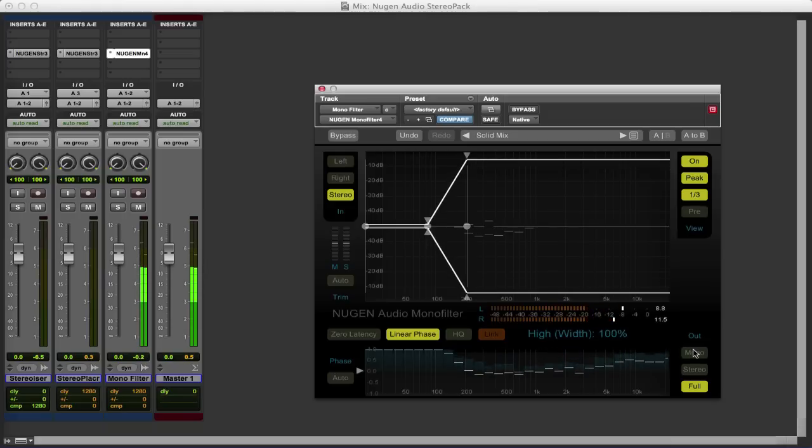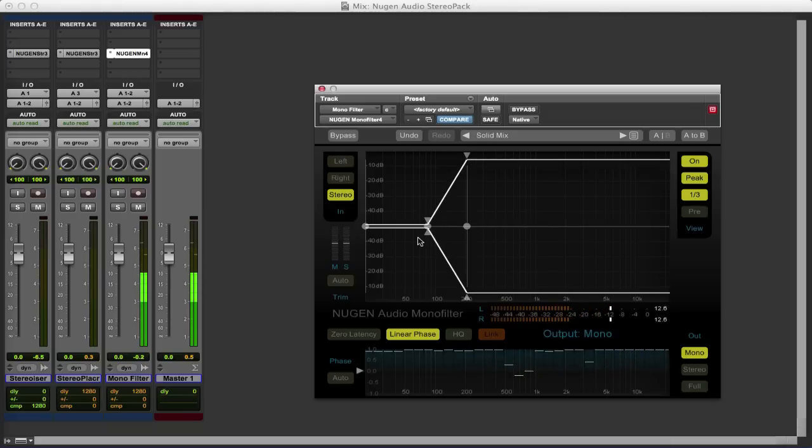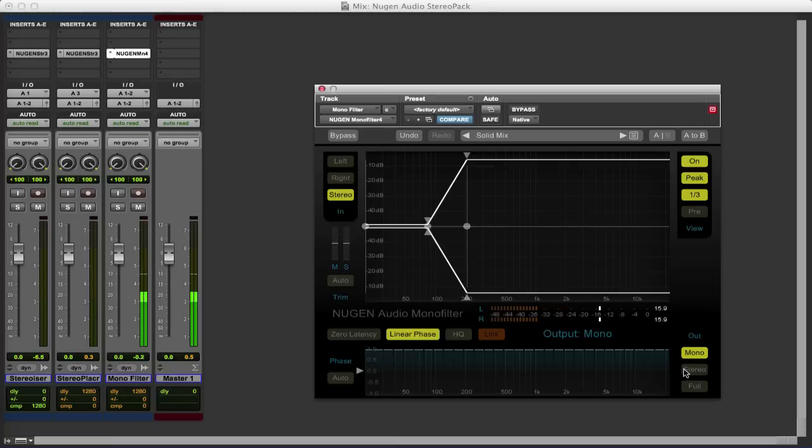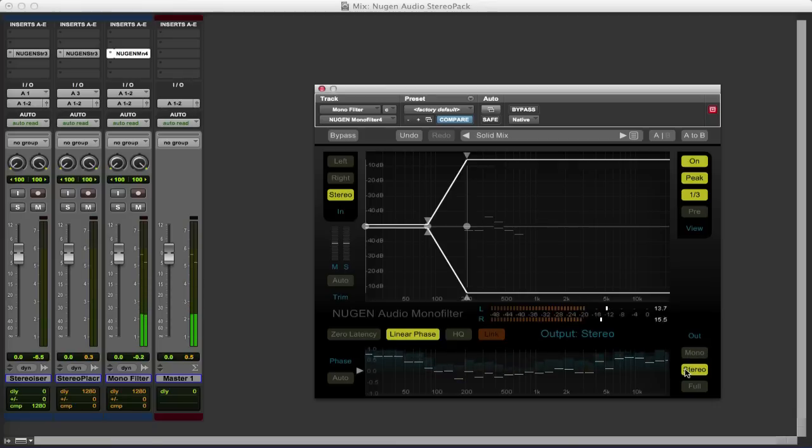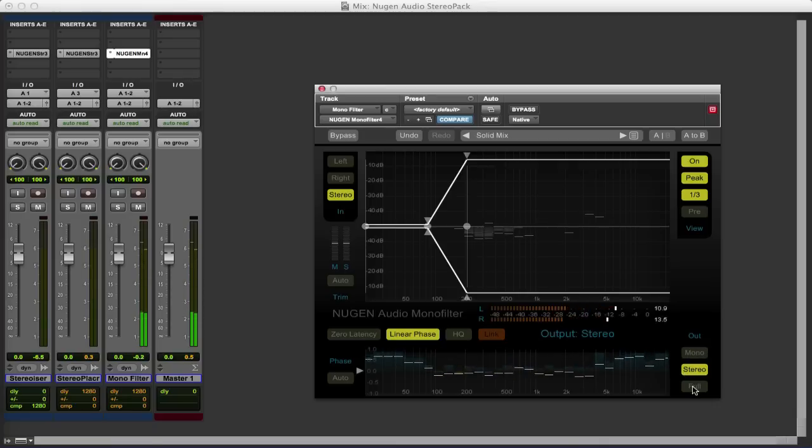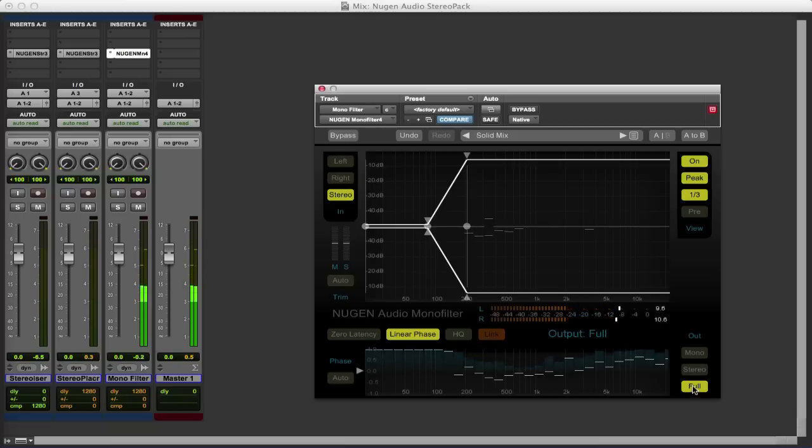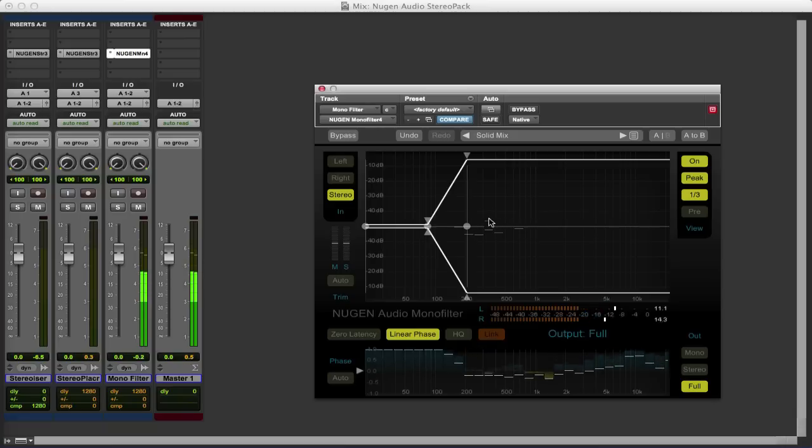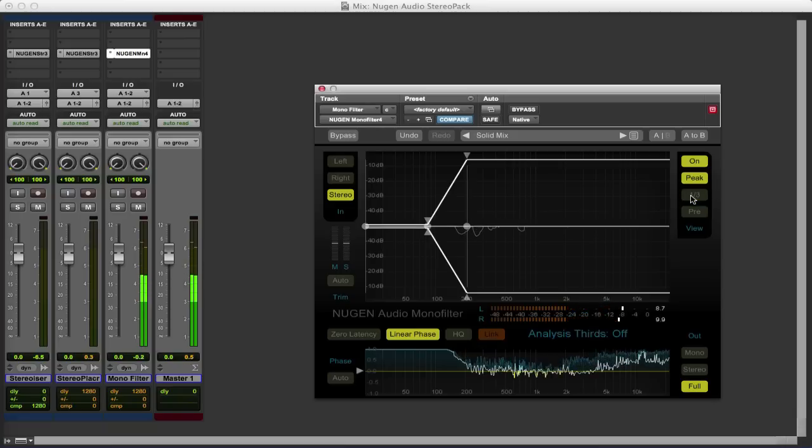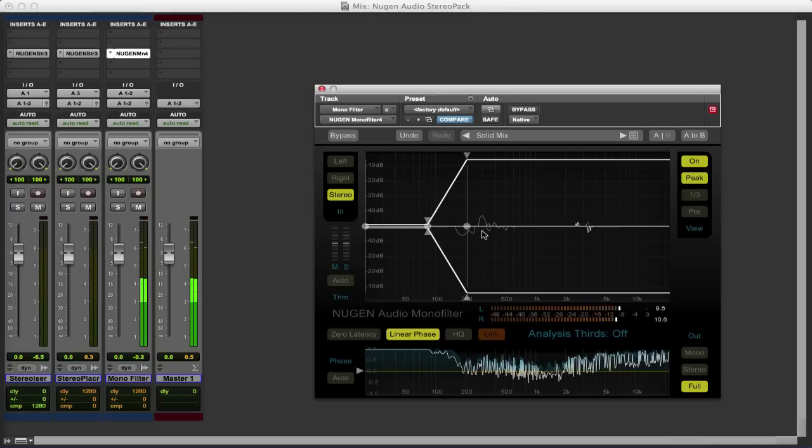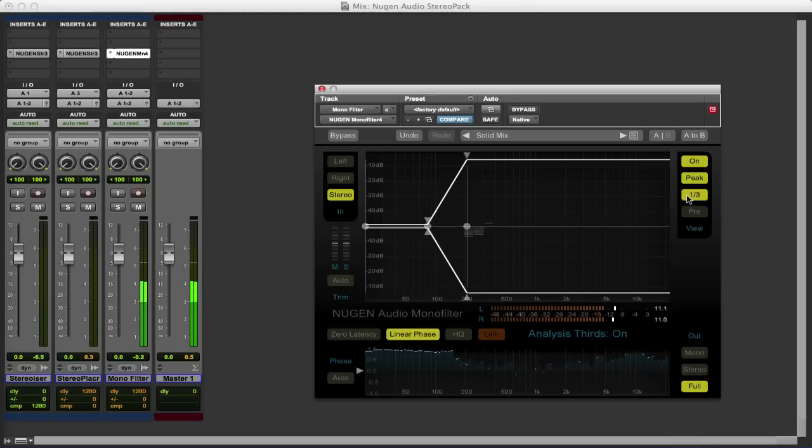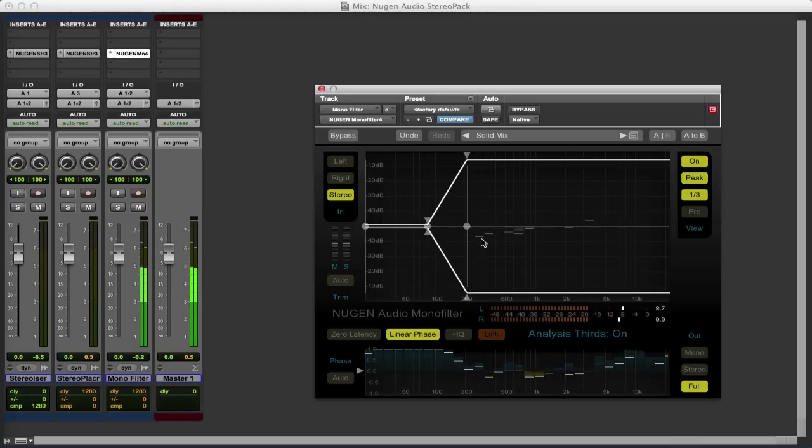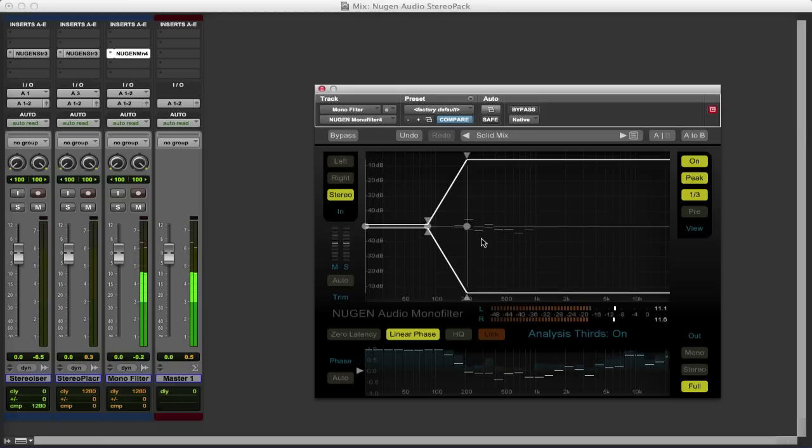And we can listen to the low end. So that's what's being mono'd at the moment. We can listen to the stereo. So that's what's still being kept in stereo. And then we can listen to the whole thing. And you can see at the moment the analysis is in sort of third octaves. Well we can adjust that to more of a spectrogram if we want to. I tend to prefer to watch it in third octave. It's just a little bit clearer to see what's happening.